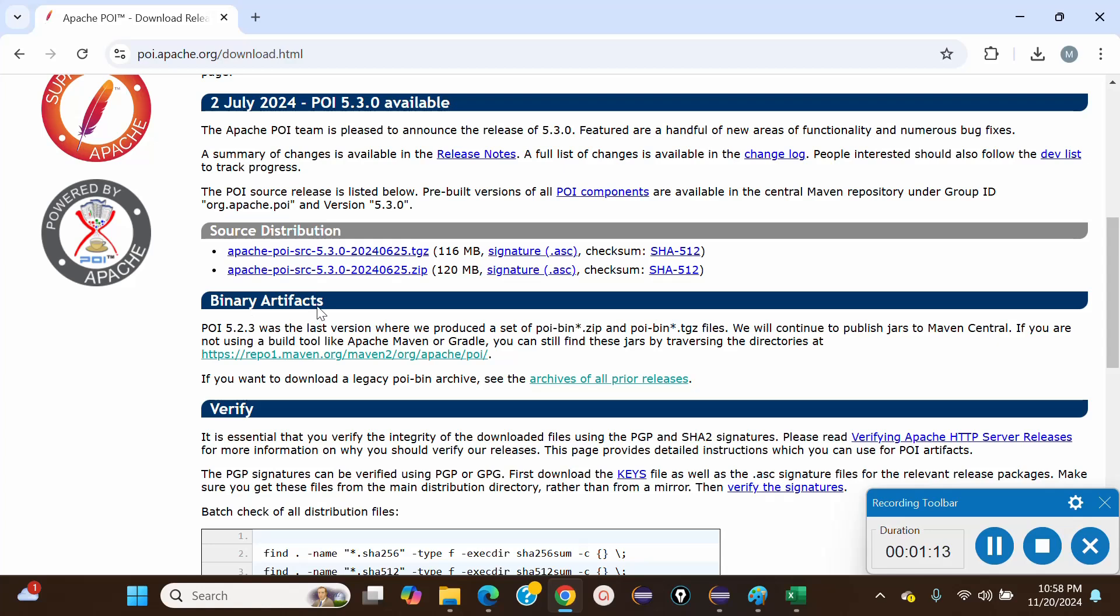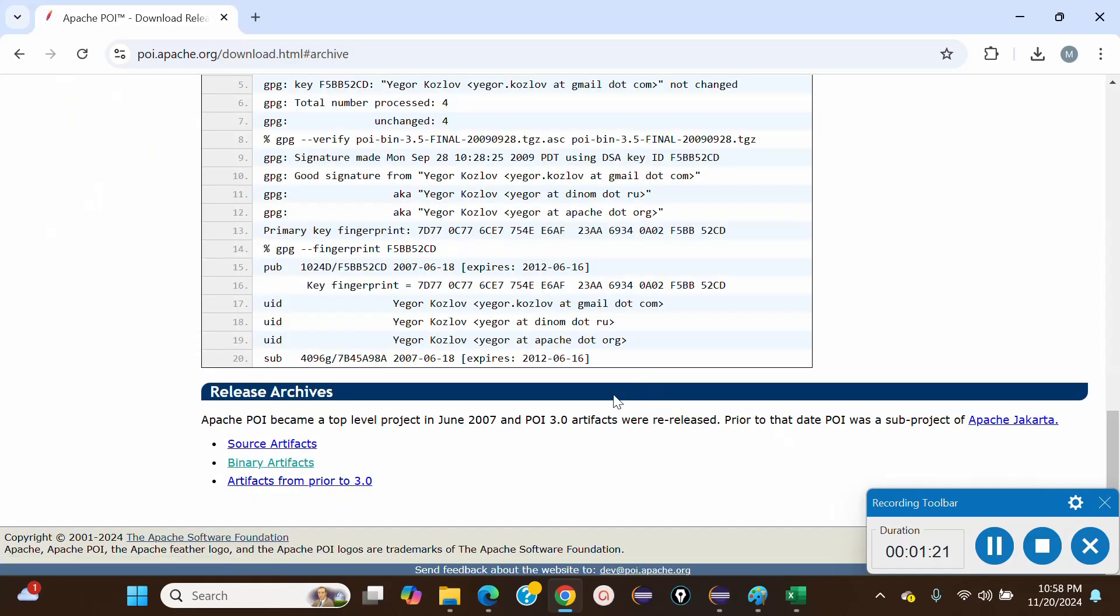In Binary Artifacts, look for Archives of All Prior Releases and click on that. It will take you to the Release Archives. Find Binary Artifacts again.